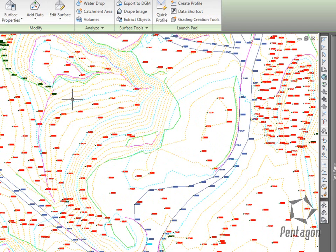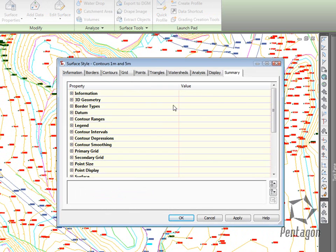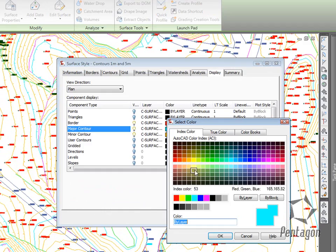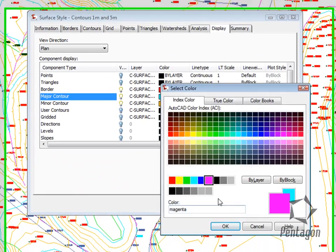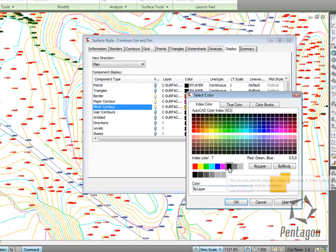I can go in and edit the style, and I can change the display representation of this to suit my colour scheme that I will use back in my office.